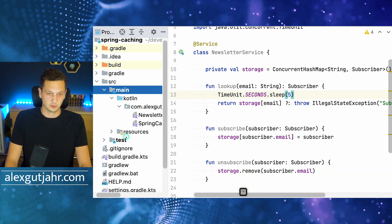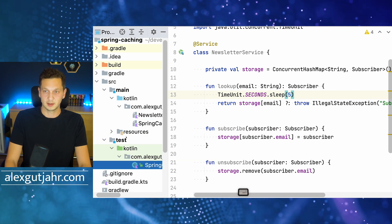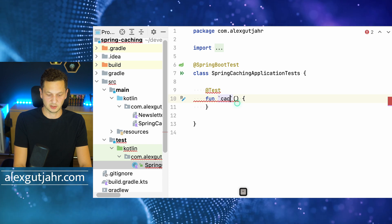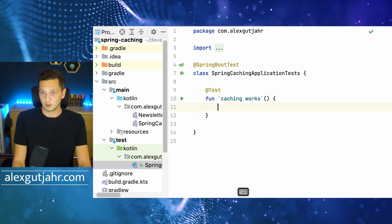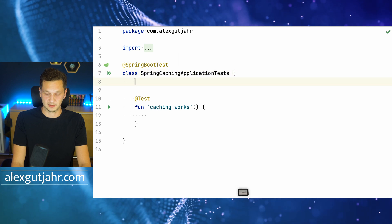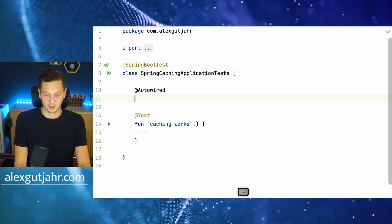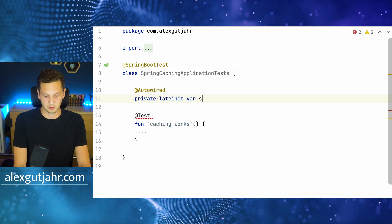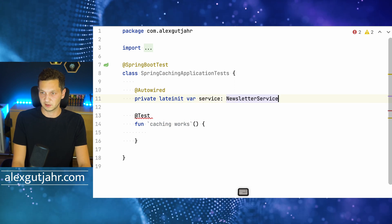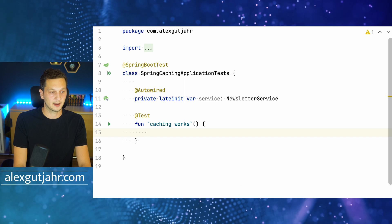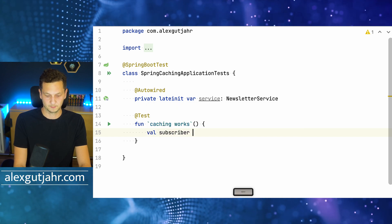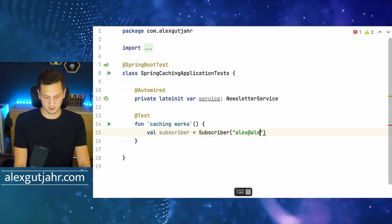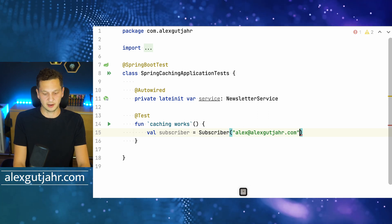Let's go to the test directory. This is our default test — caching works. We need the service here to test this, so I'm using auto wired, and this is the newsletter service. Then let's actually create a subscriber — that would be me with my email address and name.